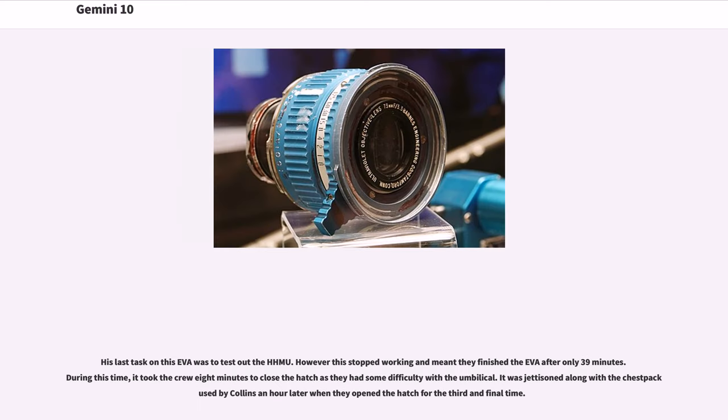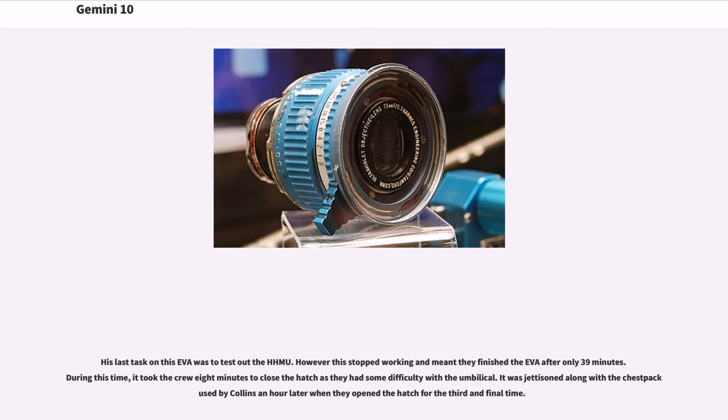His last task on this EVA was to test out the HHMU. However, this stopped working and meant they finished the EVA after only 39 minutes. During this time, it took the crew 8 minutes to close the hatch as they had some difficulty with the umbilical. It was jettisoned along with the chest pack worn by Collins an hour later when they opened the hatch for the third and final time.